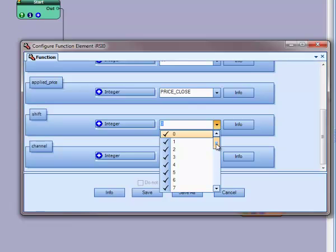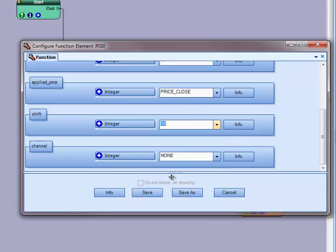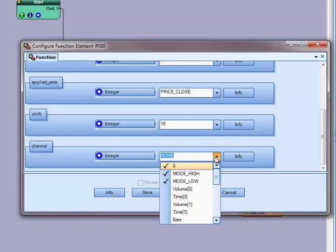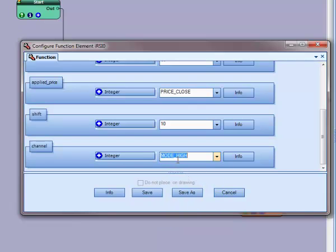In this case, I'll set the shift to 10 and I'll use the special VTS function channel to select the highest RSI value out of the last 10 candles.